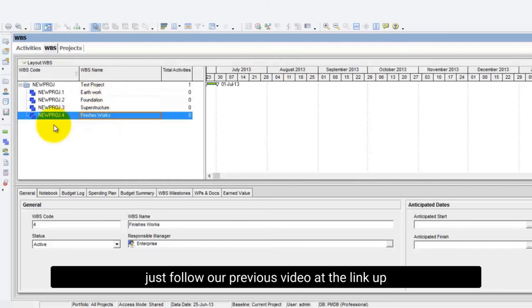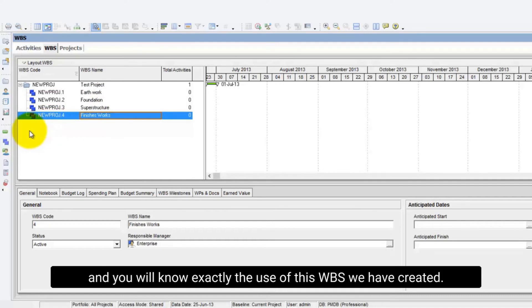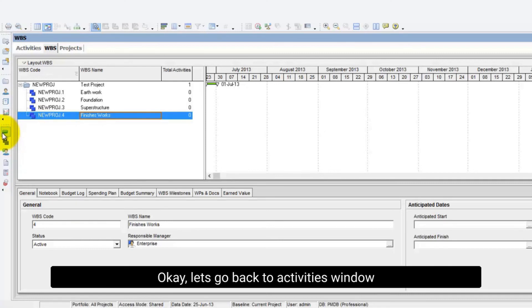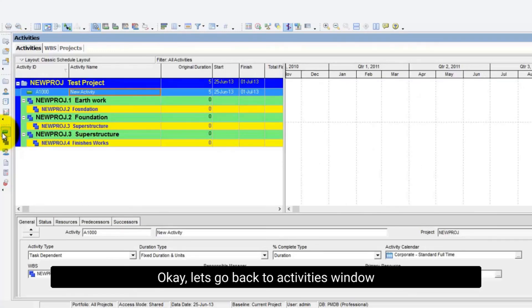Just follow our previous video at the link up and you will know exactly the use of this WBS we have created. Okay, let's go back to activities window. And here is our WBS.